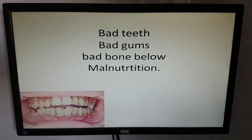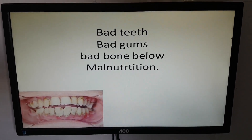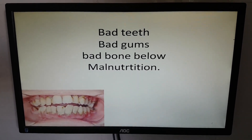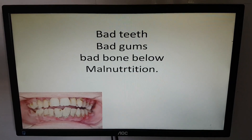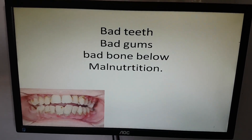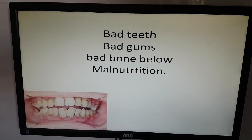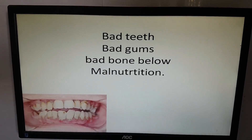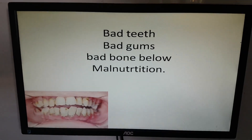Namaste. If a child has bad teeth, bad gums, and bad bone below, it is malnutrition.